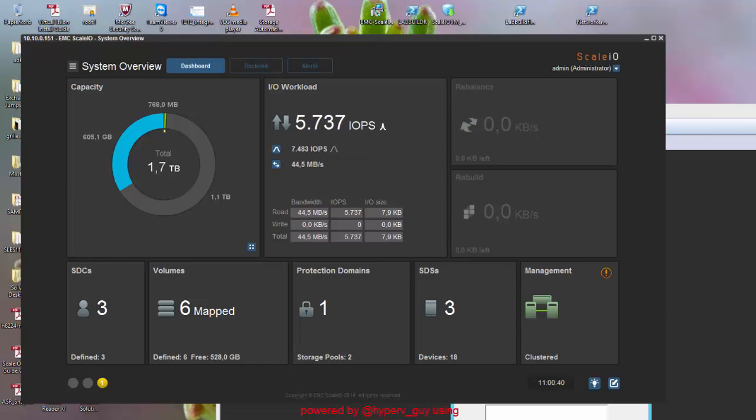The rebalance doesn't take too much background work. The work is still going on normally. There's no prioritization right now sitting on this.